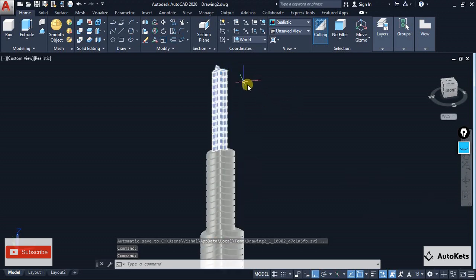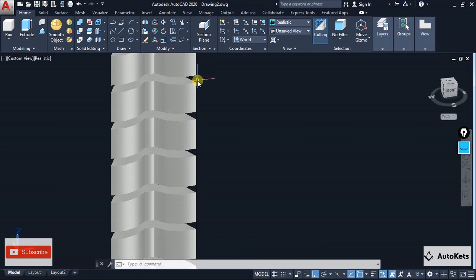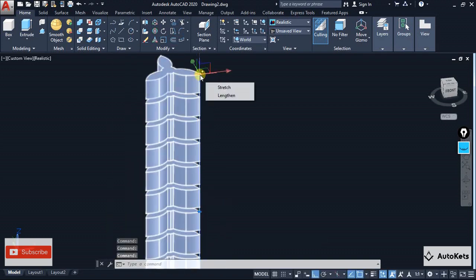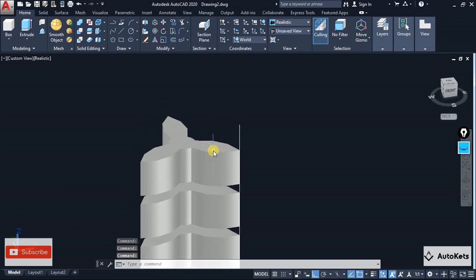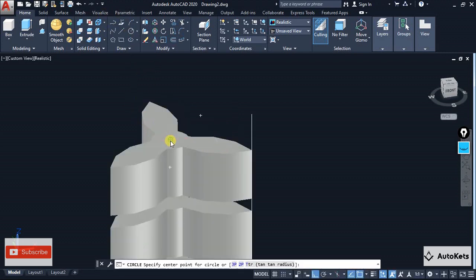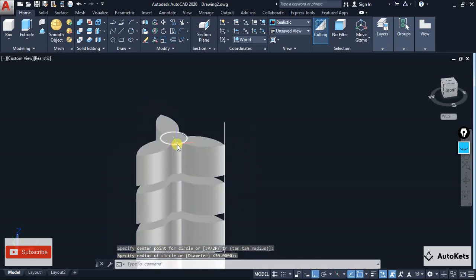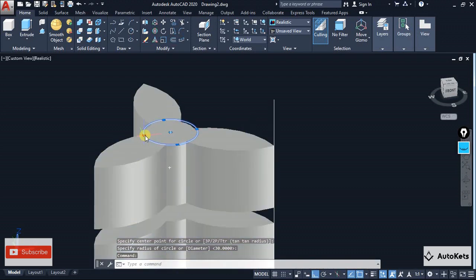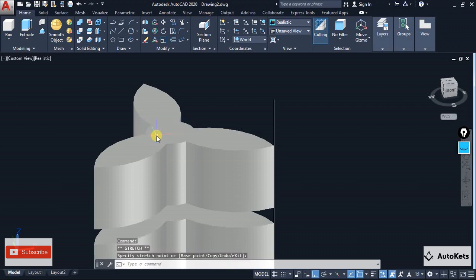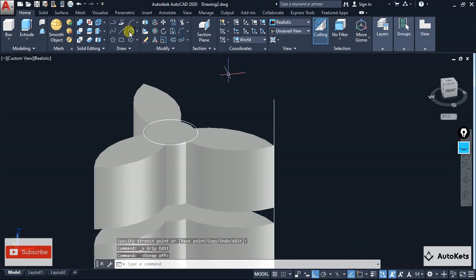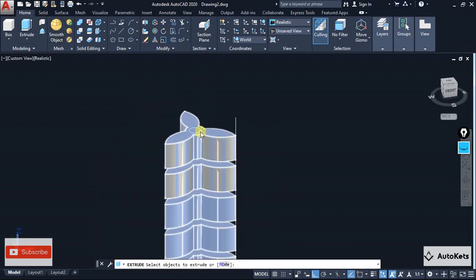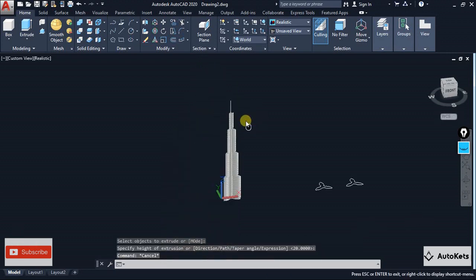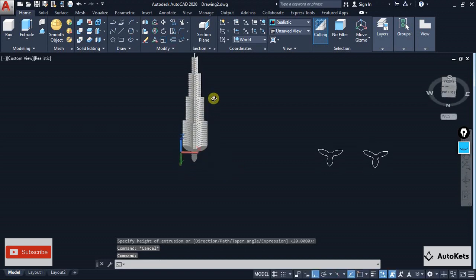You can decrease the height if you want — select the line and decrease the height a bit so it looks good. On the top we can just create a circle that will act as a pole-like structure, similar to the spire on top of Burj Khalifa. Switch off the snap, then just extrude it with a simple extrusion to depict this pole-like structure.